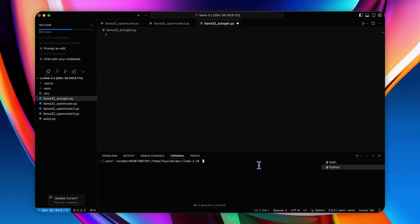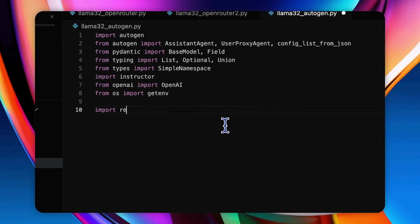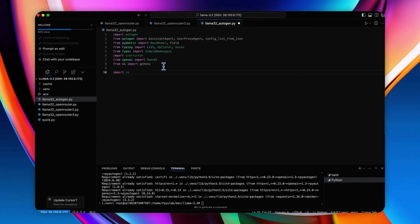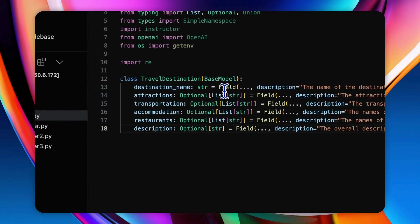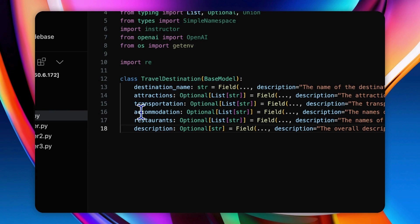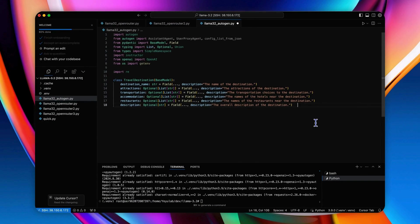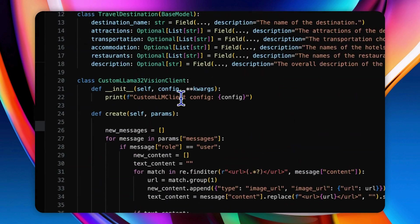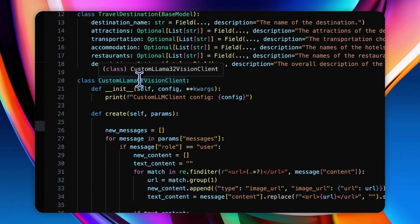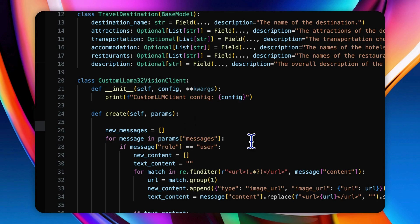Let's see how to implement this in code. Here we should also pip install AutoGen and import the required libraries. Then define a Pydantic model for travel destination information, including the destination name, attractions, transportation, accommodation, restaurants, and description of the given travel destination. Next, create a custom client class, custom Llama 3.2 vision client for AutoGen to interact with Llama 3.2 with the instructor wrapper.